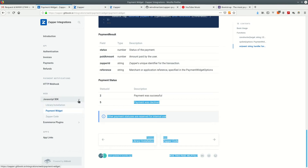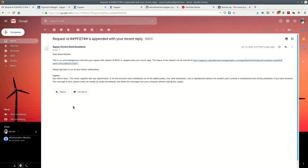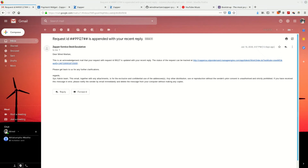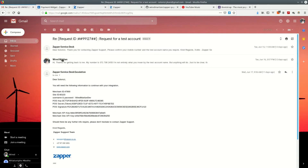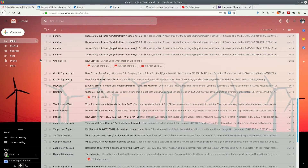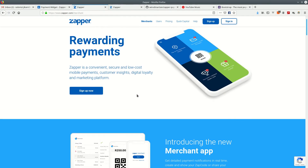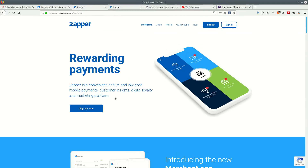In order to start working with Zapper, even if you're just doing tests, you need credentials. They provide you with a whole set: a merchant ID, a site ID, a username, a password, a point-of-sale key, a point-of-sale secret, and an API key, among others. I emailed their support and asked for test keys, and they did send me everything I needed. Unfortunately, to get those credentials you need to contact Zapper support.